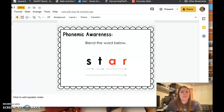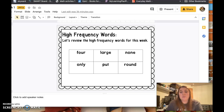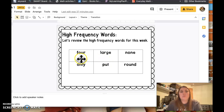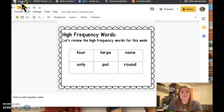All right, here is our next slide. We're going to review our high frequency words. If you're still struggling, make sure you're practicing these words at home. Here we go: so, none, large, for, only, put, round. Nice work.